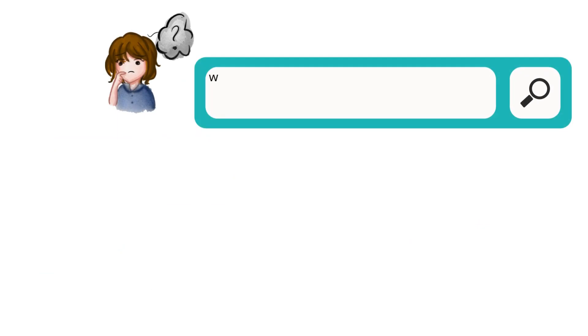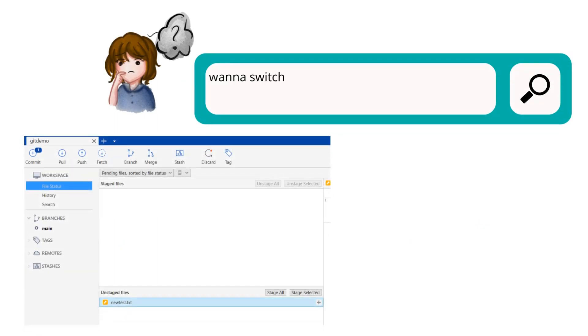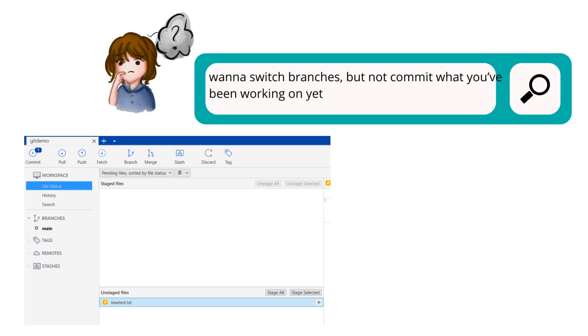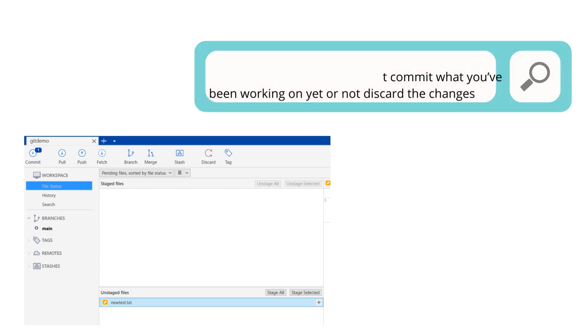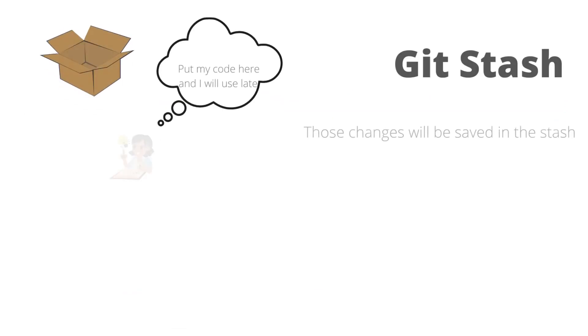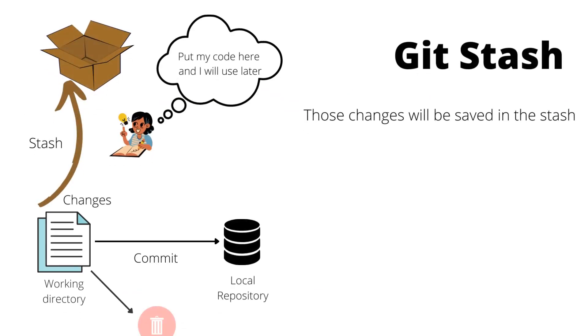Okay, no worry about that. You want to switch branches but not commit what you've been working on yet or not discard the changes. So, the tip is you can use Git Stash.